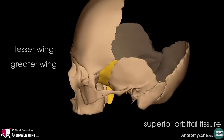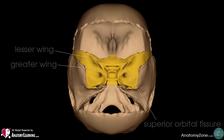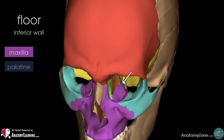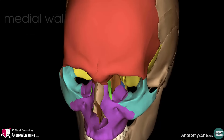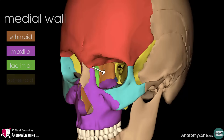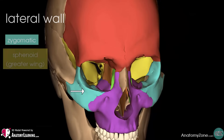To illustrate this from within the cranium, I've rotated around to show these structures from a posterior and internal view. The floor, or inferior wall, is formed by the maxilla, the palatine and zygomatic bones. The maxilla separates the orbit from the underlying maxillary sinus. The medial wall is formed by the ethmoid, the maxilla, the lacrimal and sphenoid bones. The ethmoid bone separates the orbit from the ethmoid sinus. The lateral wall is formed by the zygomatic bone and the greater wing of the sphenoid.